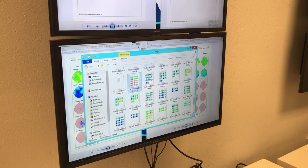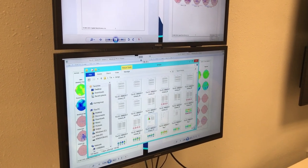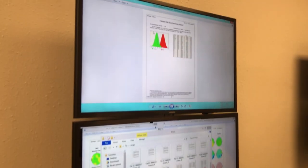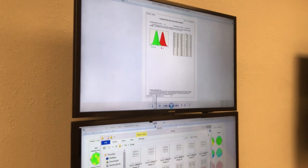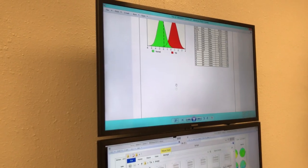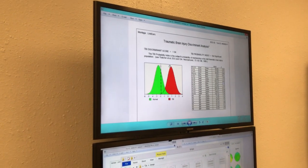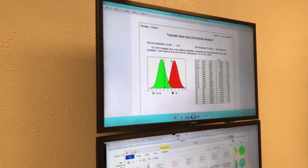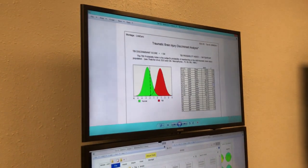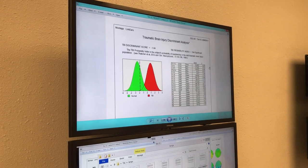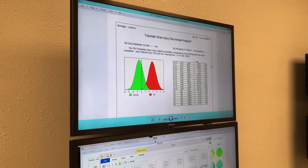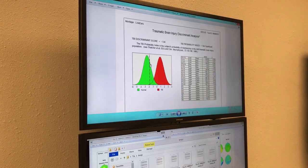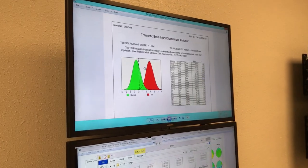Let me show you the statistical analysis now. This is the TBI marker — traumatic brain injury marker. The green curve is the typical population, and the red curve is a traumatic brain injury population database. We're measuring tract integrity, like connectivity throughout your brain. And you are the dotted line between those two populations — so there's a tiny bit of change to connectivity compared to average.